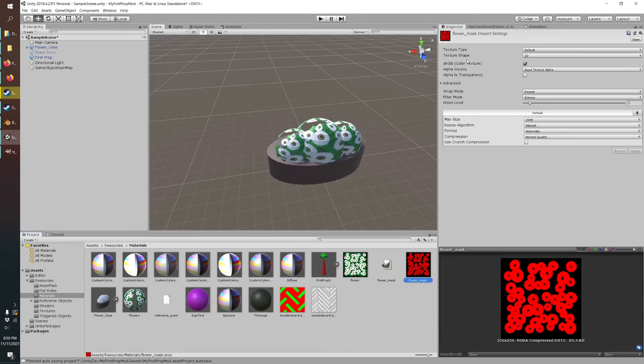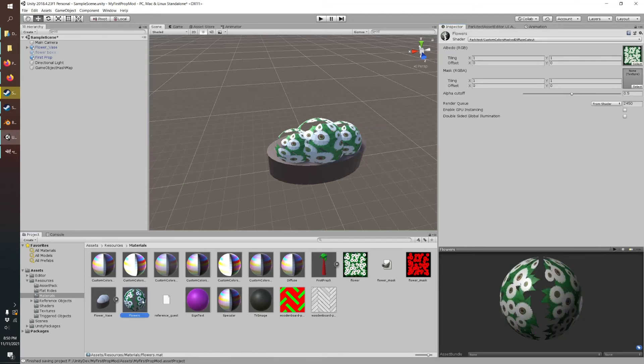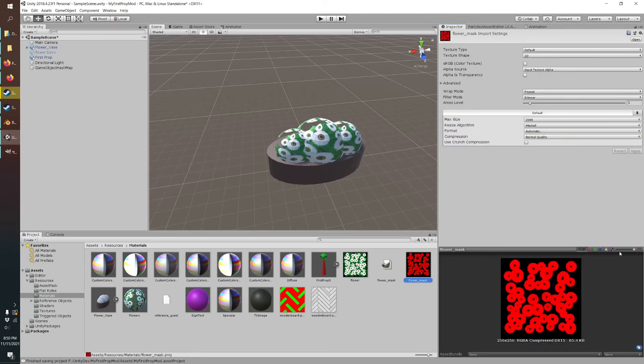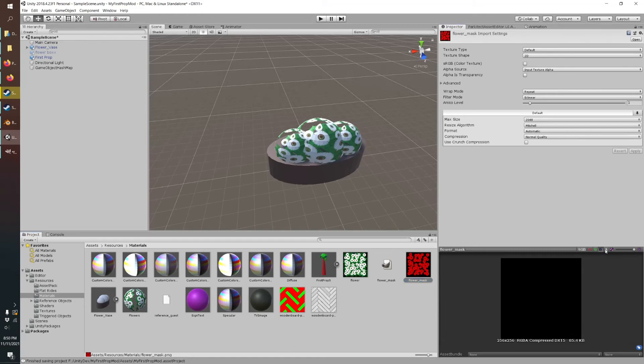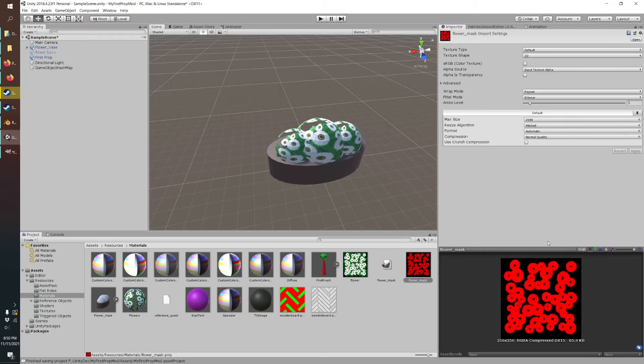And then we're just going to disable this button since it's not a color texture. And then we'll go back to our flowers and we'll drag that into the mask. And you can make sure everything's working correctly by selecting your mask and you can click through these red, green, blue, alpha.